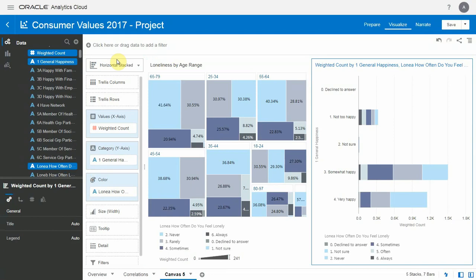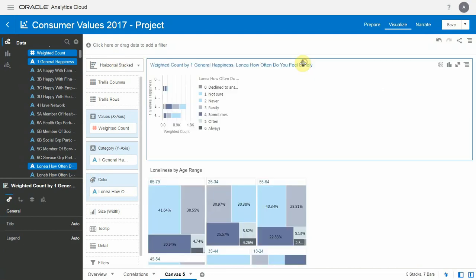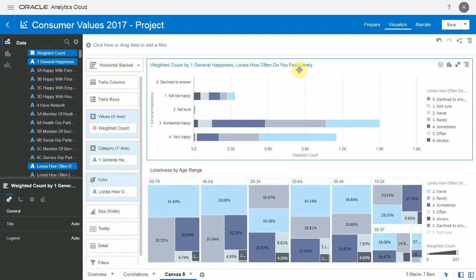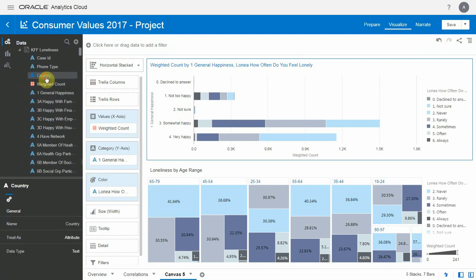And we're going to make this become a trellis by country. So I've dragged it so it looks better here. And now let me drag the country as a trellis column.